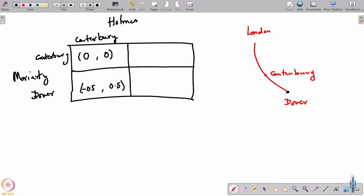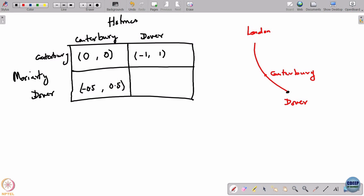If Holmes reaches Dover but Moriarty gets off at Canterbury, Holmes survives for sure — his probability of survival is 1. The payoff Holmes receives is 1 and the payoff Moriarty receives is minus 1.